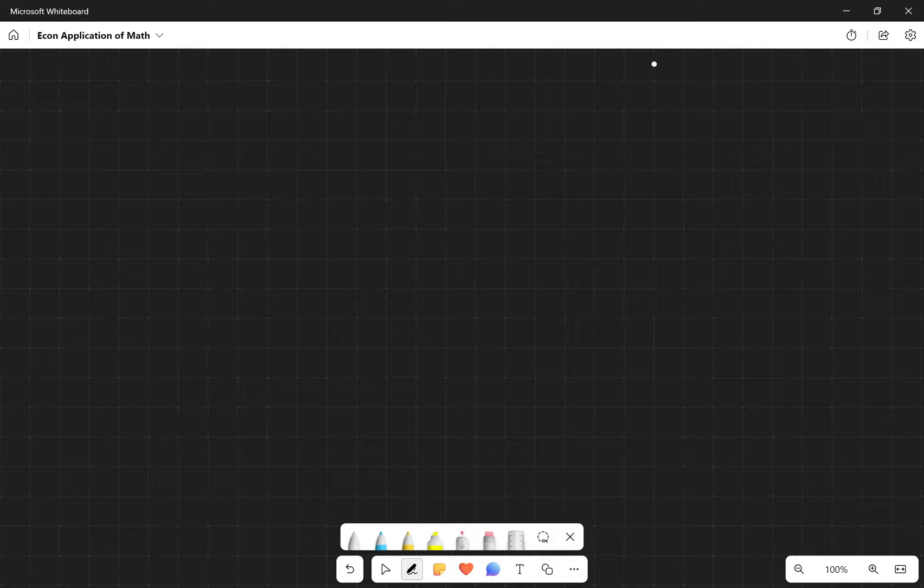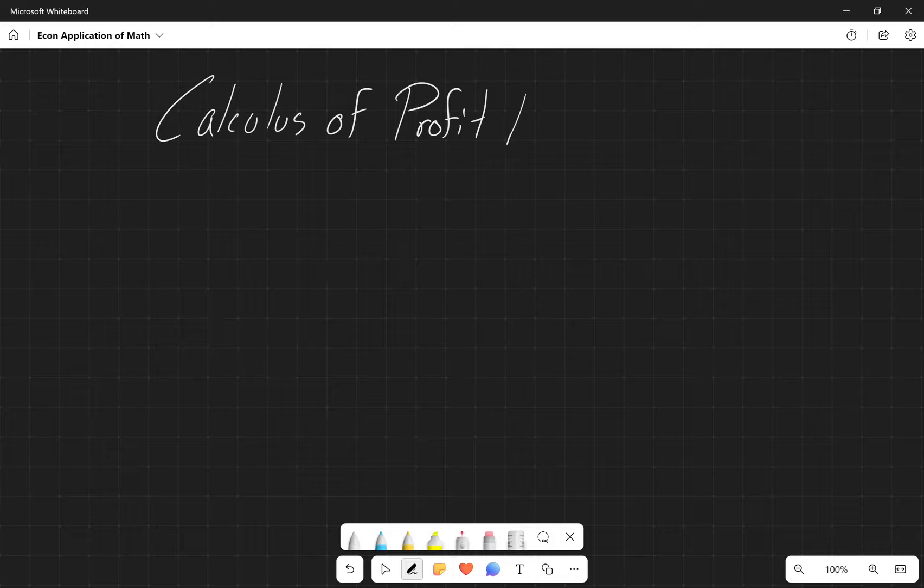Thank you all for your patience and welcome to our exploration of our economics application. Specifically, we're going to be talking about the calculus of profit maximization.